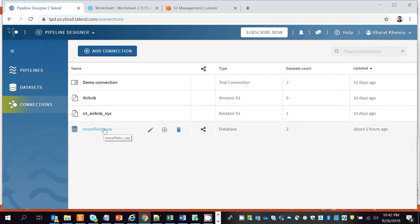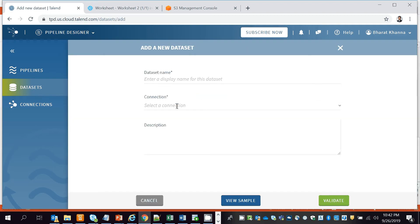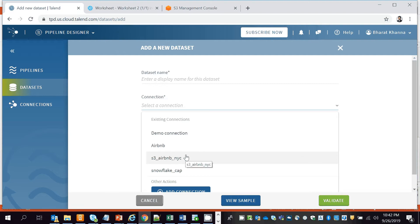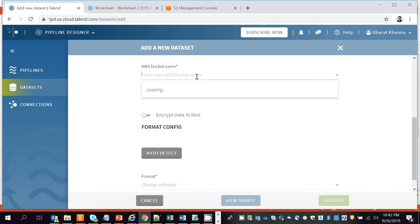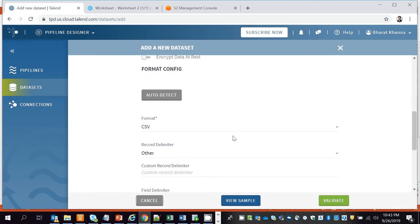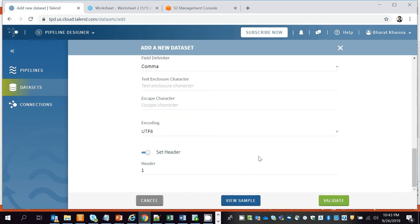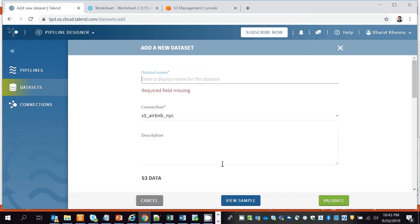The second step is to specify the datasets using the connections we created. Click on Datasets, then Add Dataset. Select an existing connection — in this case S3 as the source — then select your bucket name and object name. You can click on Format Config or use auto-detect to validate the data configuration. In this case it automatically detected that it's a CSV file with the appropriate delimiter. Click Validate to validate the data.